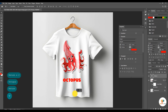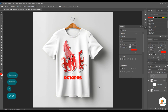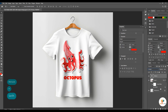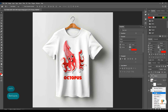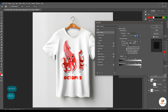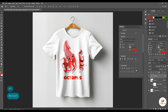Hum is text ko bhi shirt k according sekrain gay. Iski bhi blending options sekrain gay. Like this.